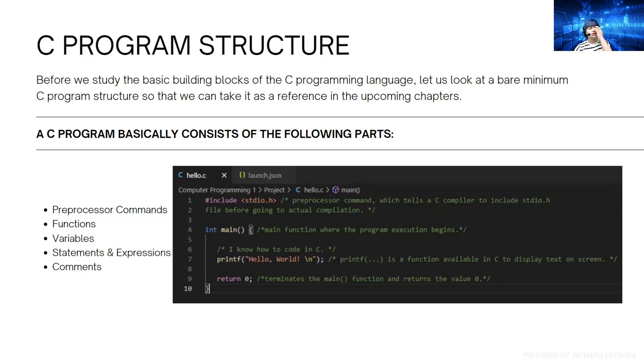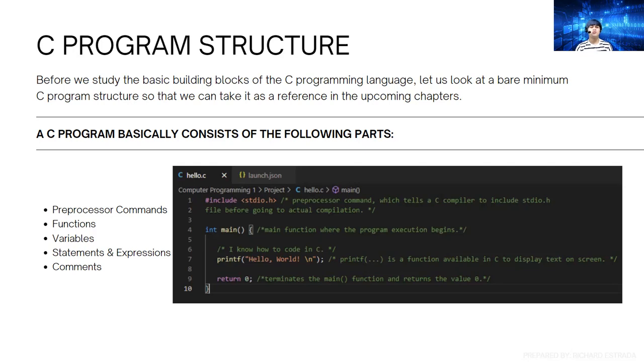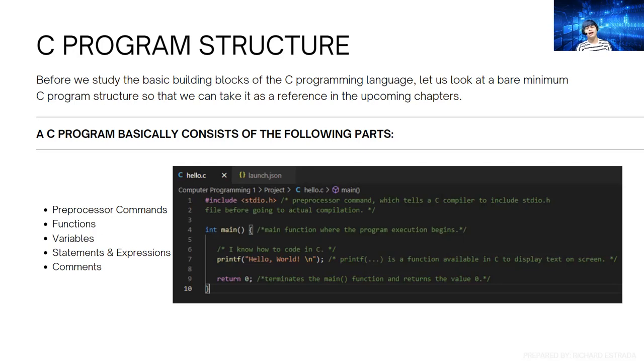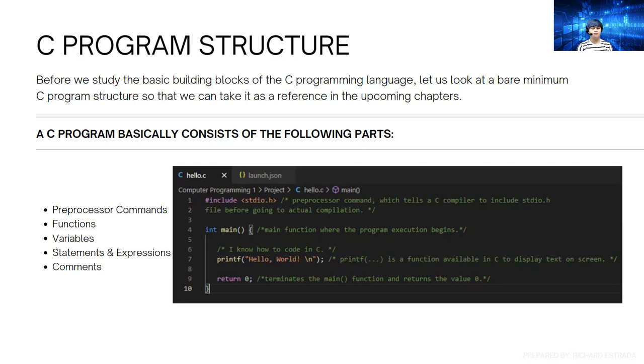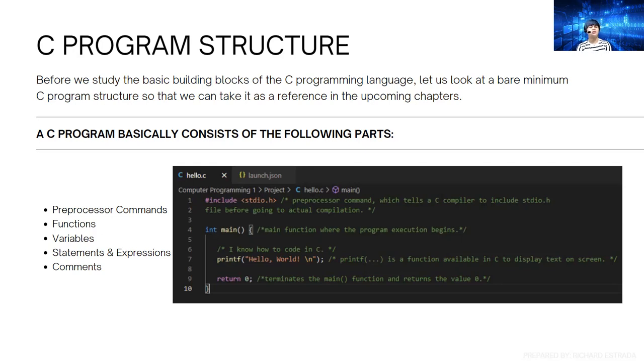First is preprocessor commands, where we include a library in the header part of our main function to use different functions inside these libraries. Then we have functions to do different processes, variables, statements and expressions, and comments. It's very important that you know these basic parts to start programming using C language.